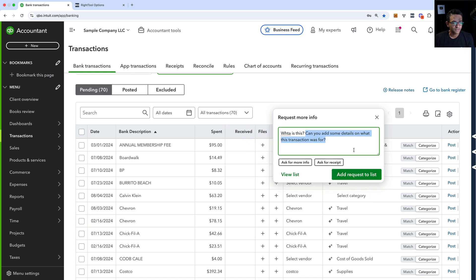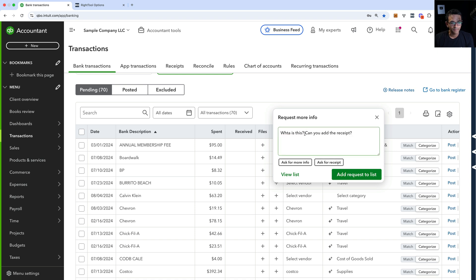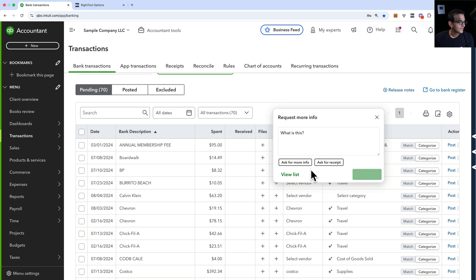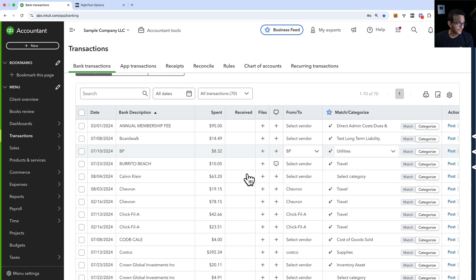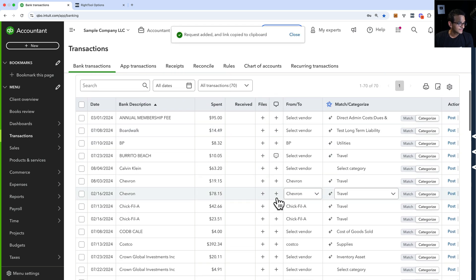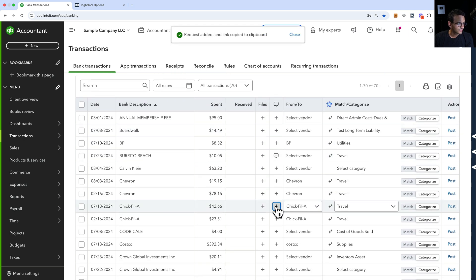It pre-writes something like 'Can you give me some details, etc.' Or you can click on Ask for Receipt — it's just a template that pre-writes that for you. So I'll write 'what is this' on this one and click Add to Request List, then look at another transaction.